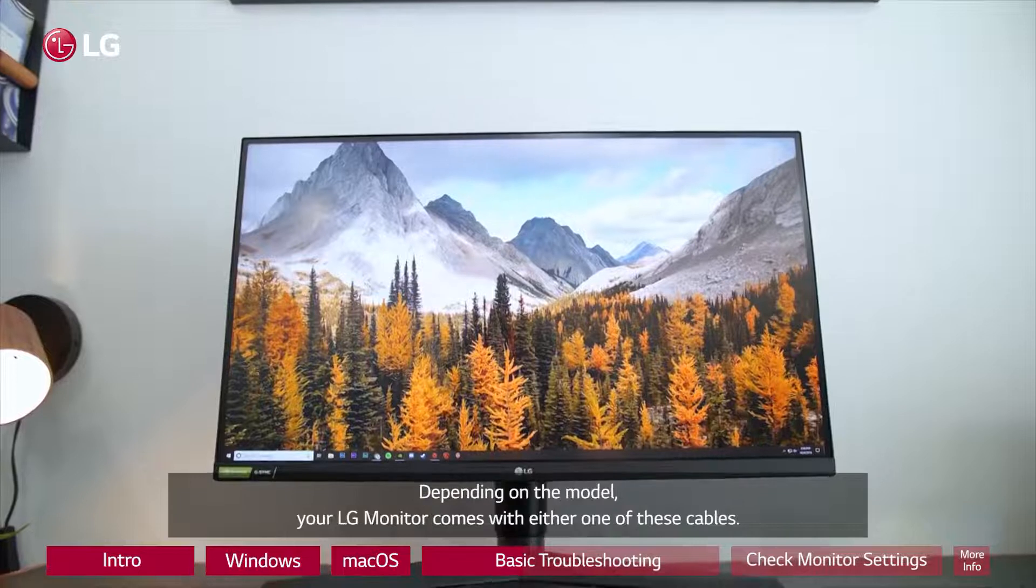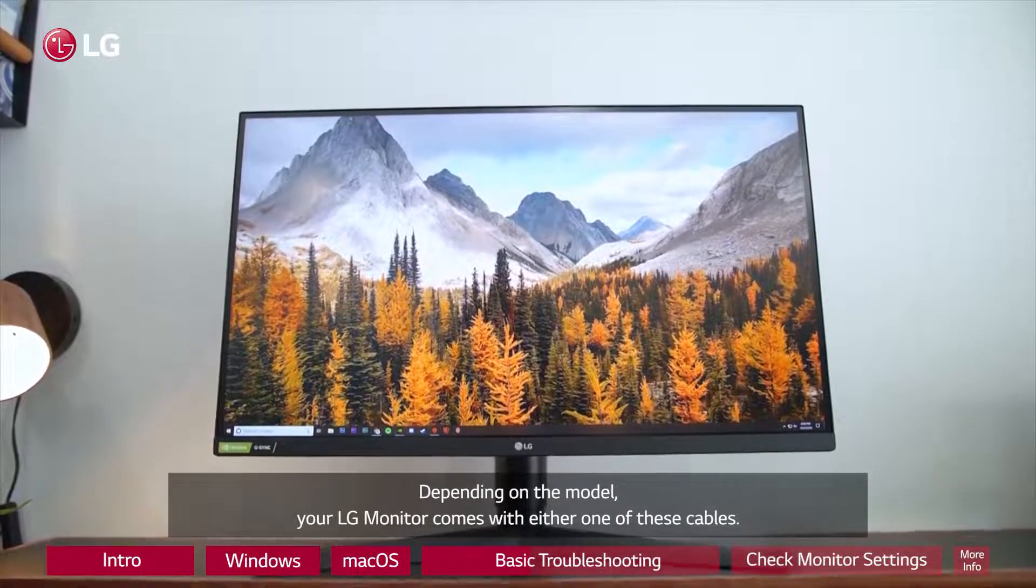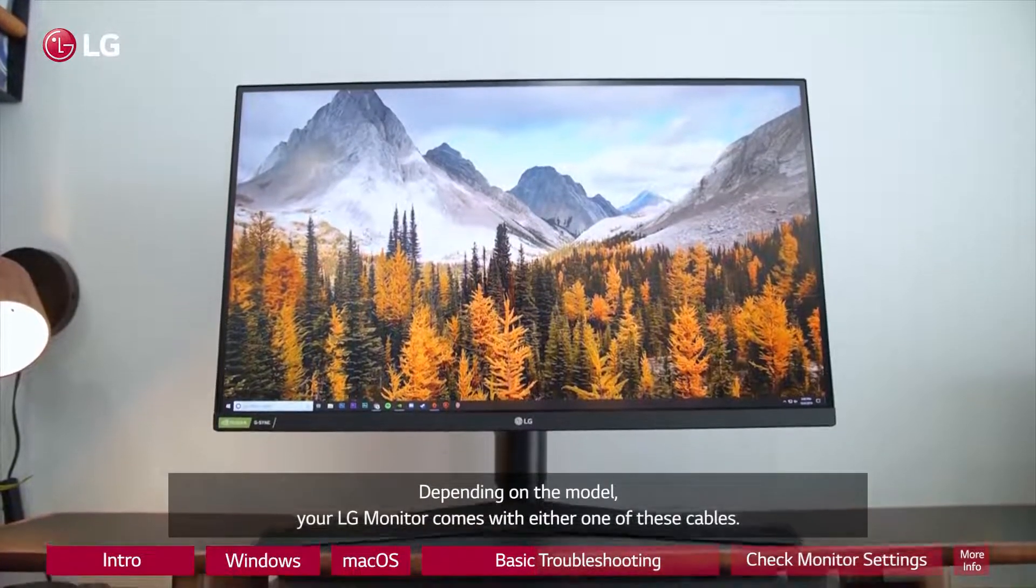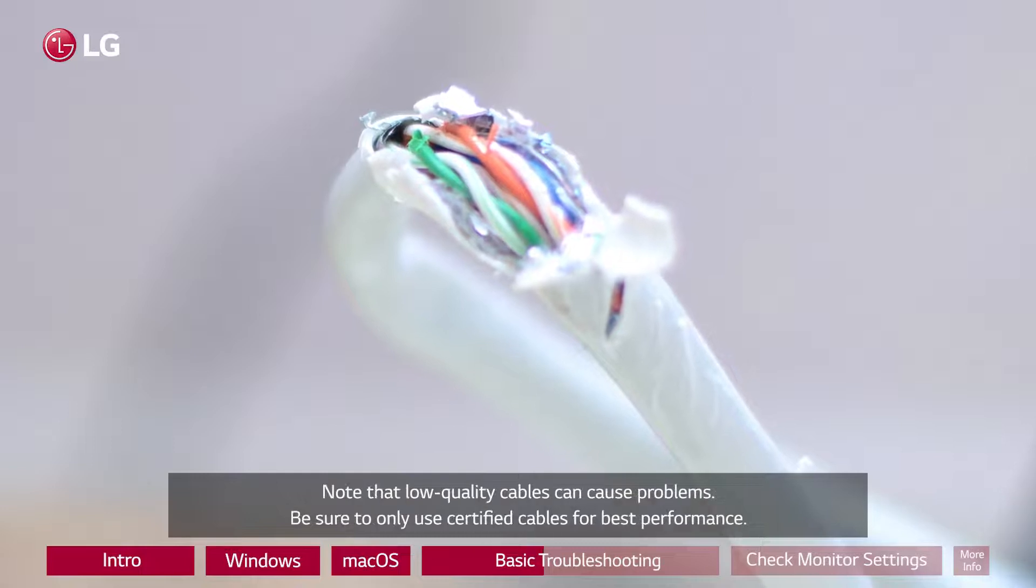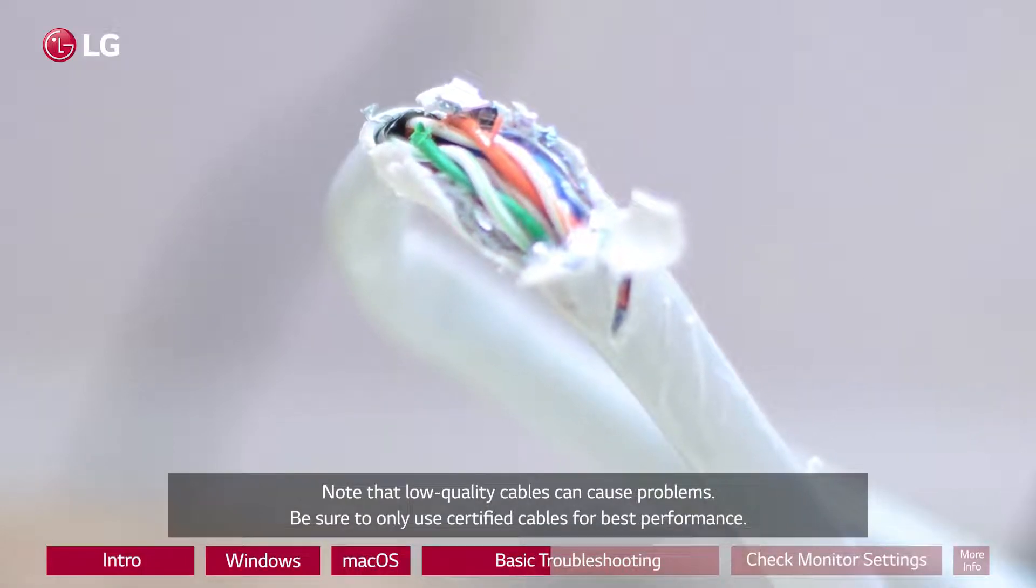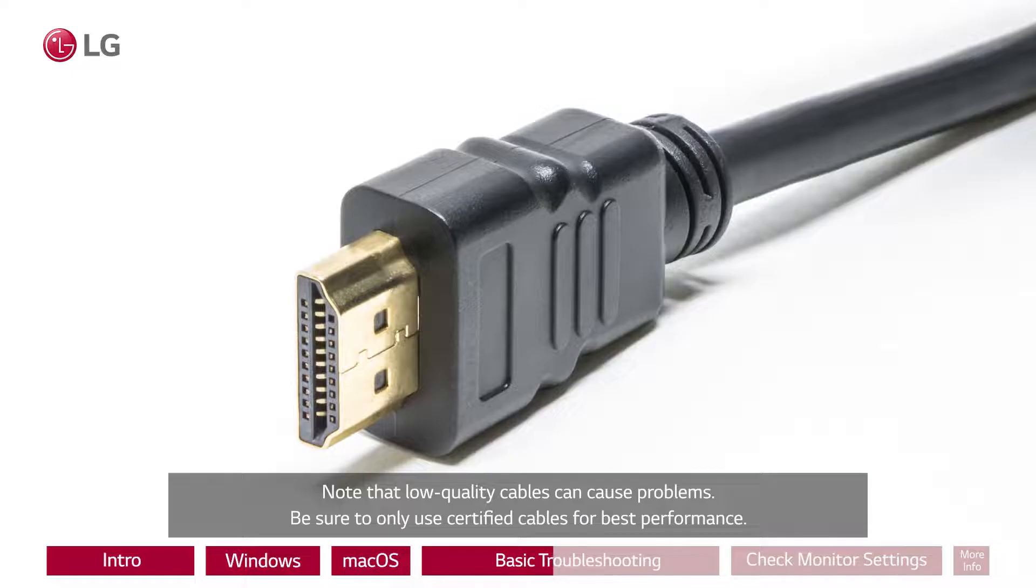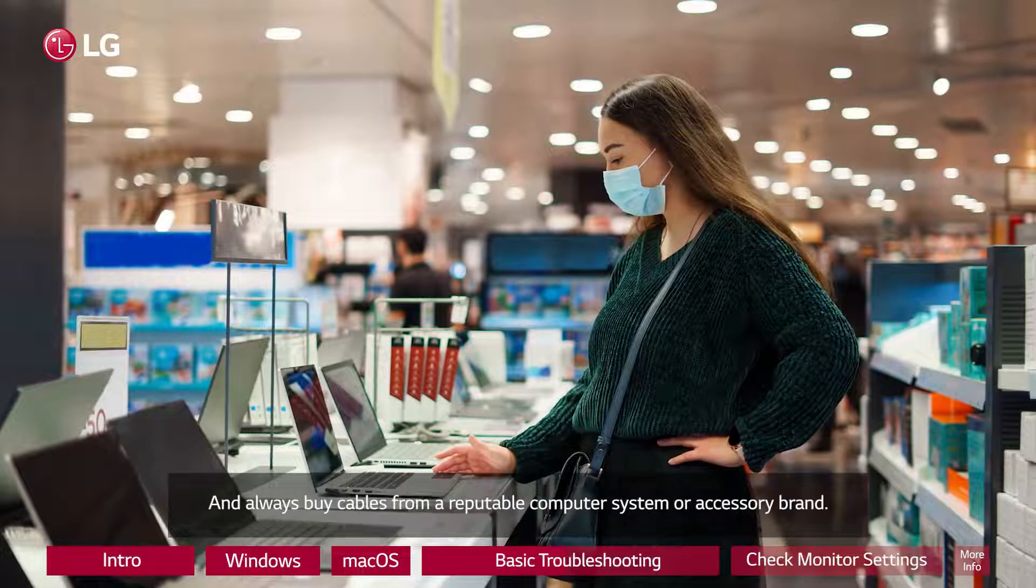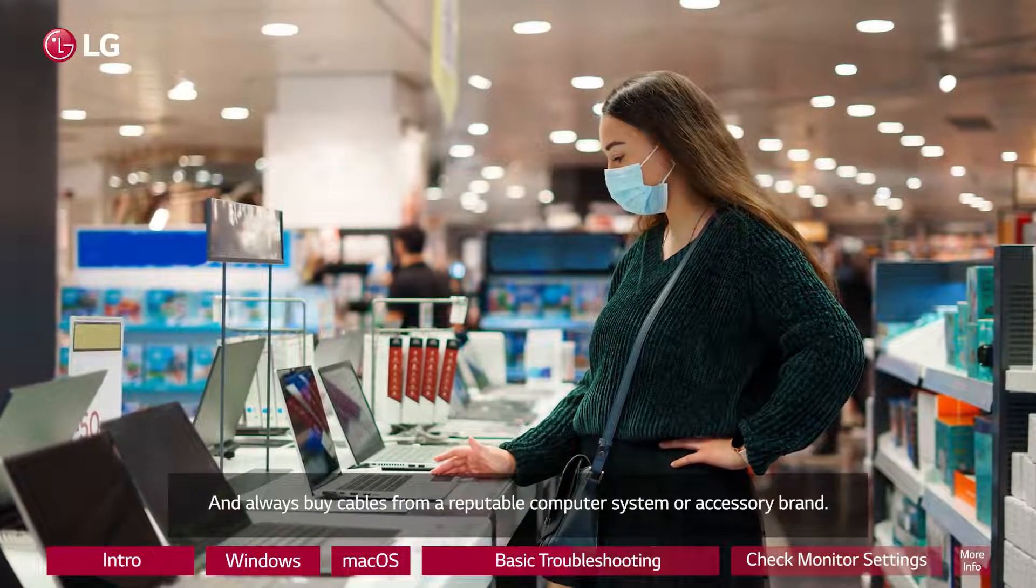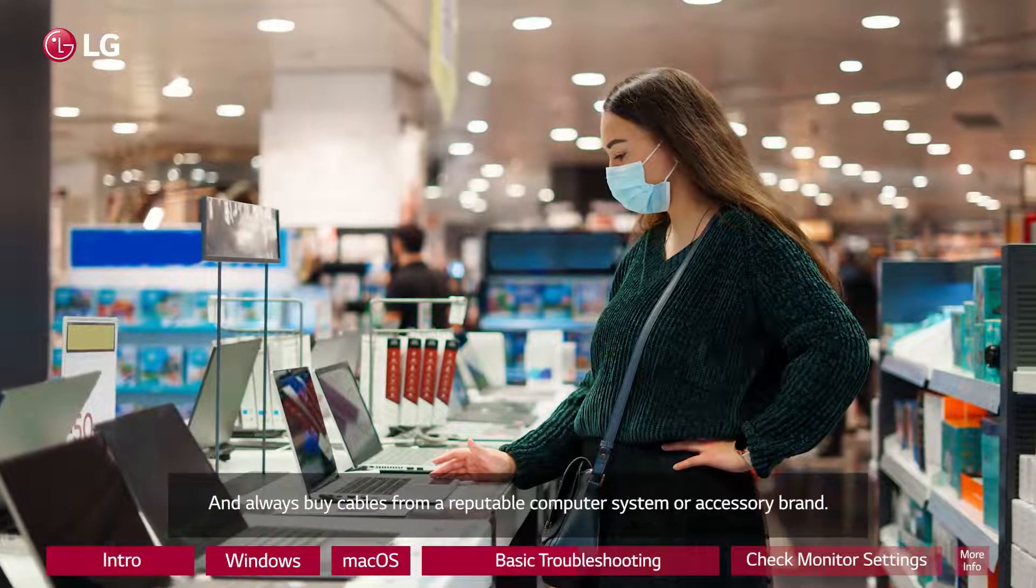Depending on the model, your LG monitor comes with either one of these cables. Note that low quality cables can cause problems. Be sure to only use certified cables for best performance and always buy cables from a reputable computer system or accessory brand.